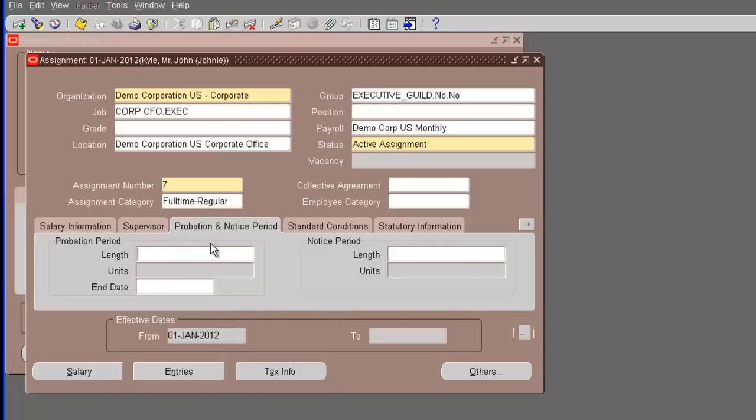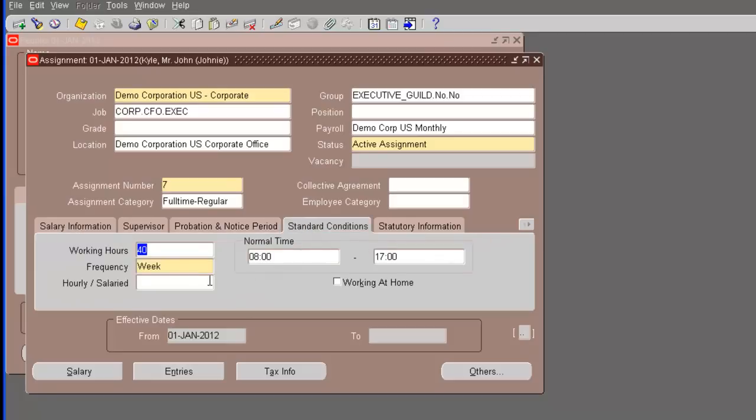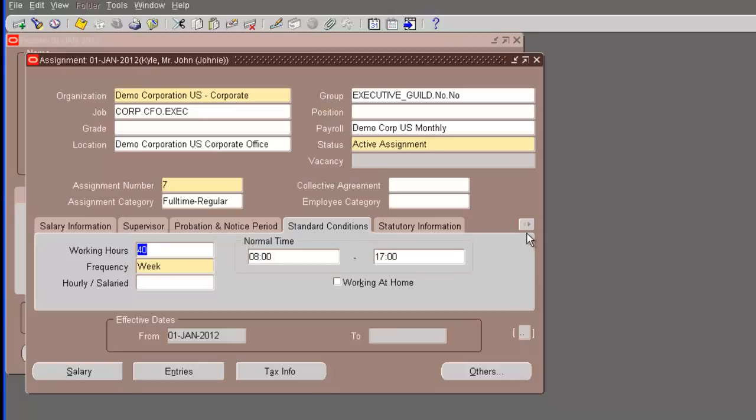Steve Jones is the first employee created in this system. He has an employee number of one. And Steve Jones is going to be the supervisor of John Kyle. We go to the next tab. This is the probation and notice period information. Since these are all old employees, we will really not use this because this employee has been with the company since 1991. If you hire a new employee, you can use these fields. Now, the standard conditions. This is coming from the business group. It is being defaulted. There is something called the workday information. This is the setup that we did when we created the business group.